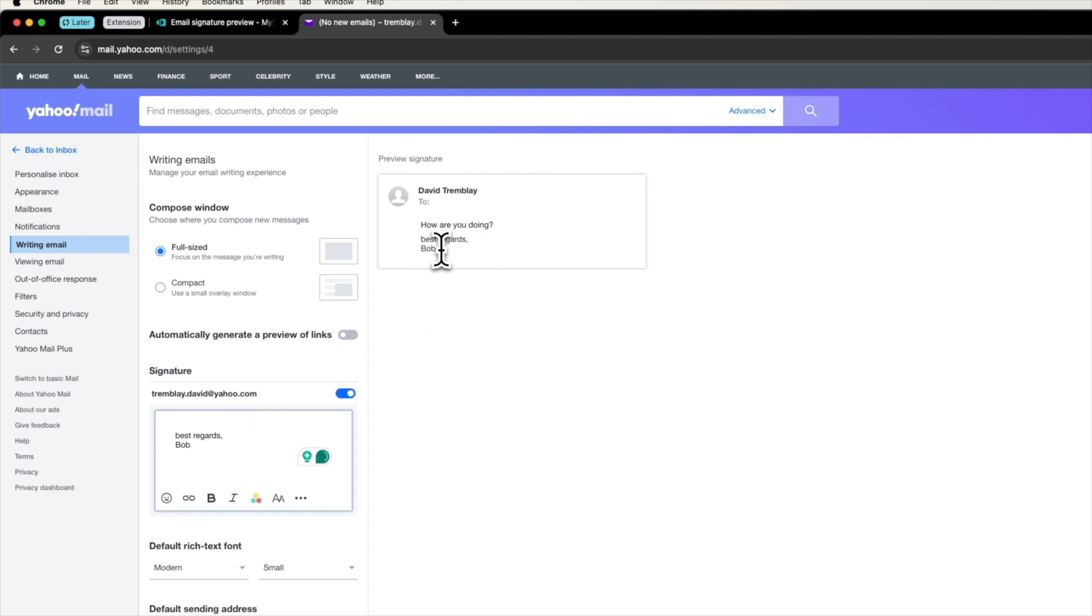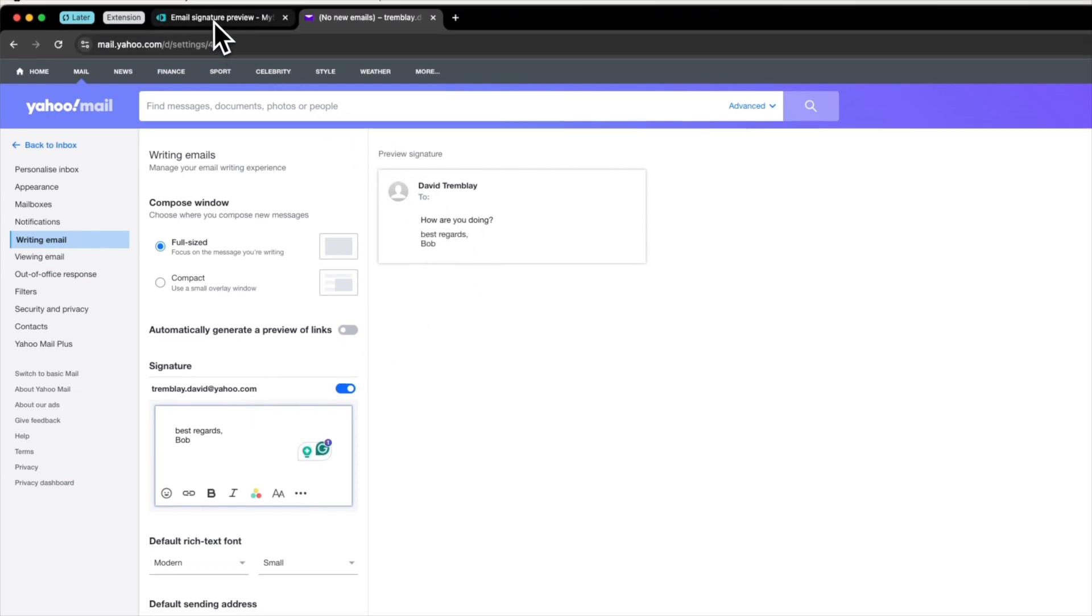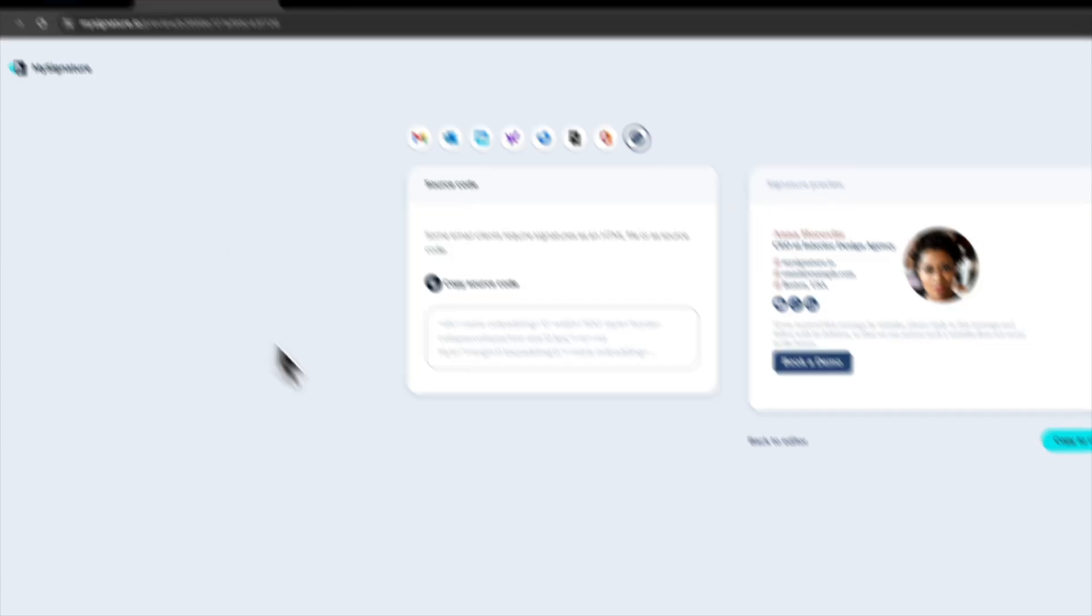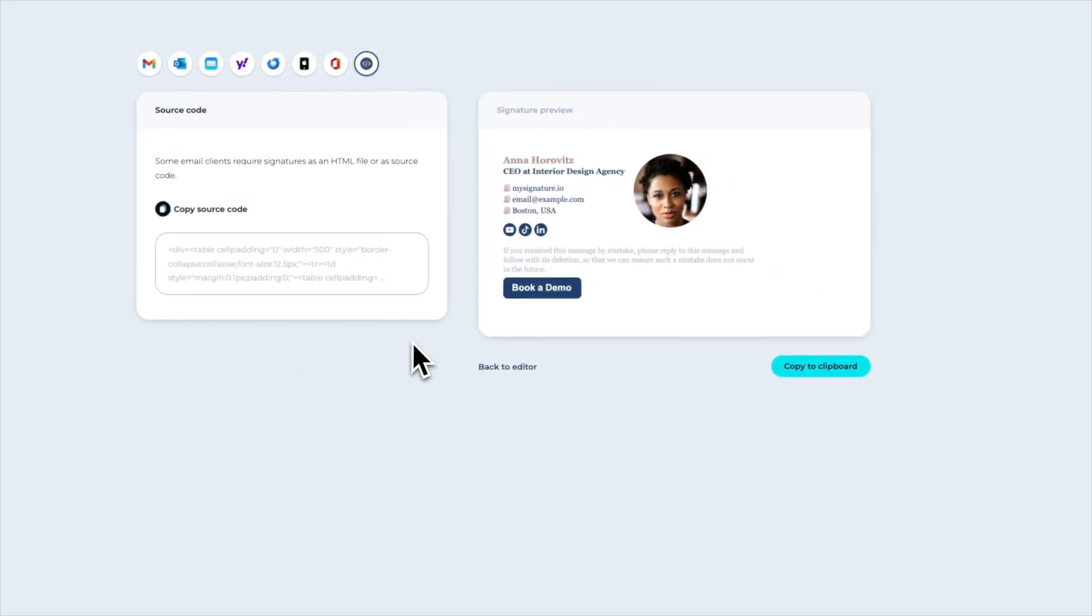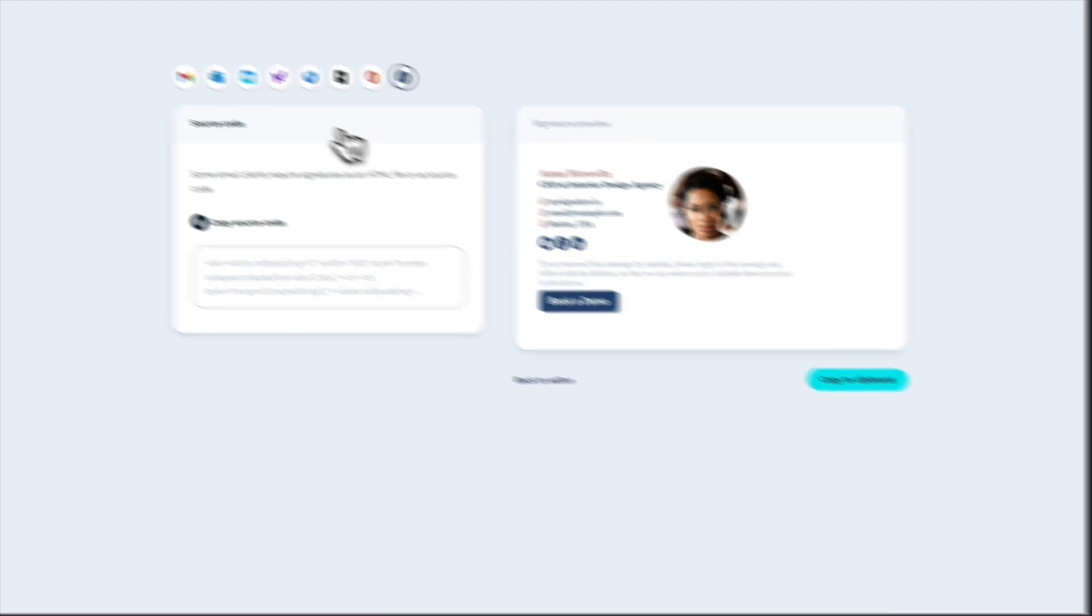If you want a more professional email signature you can try my signature. With my signature you can create professional branded signatures in a few clicks.